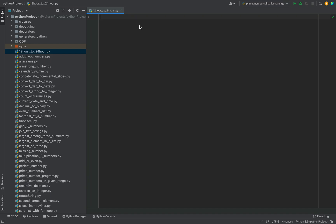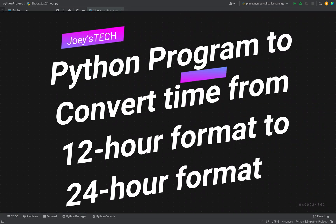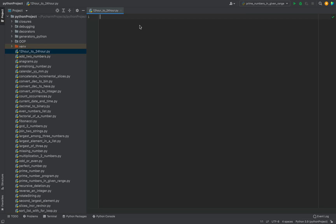Welcome to Joystick. You will learn how to create a Python program to convert time from 12-hour to 24-hour format in this video. Here I am in my PyCharm IDE and in this script, I'll write the program and explain it to you step by step.